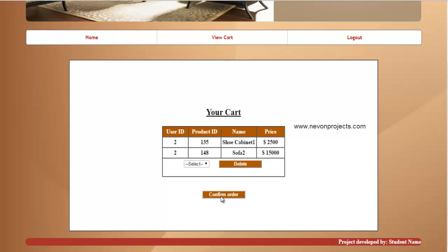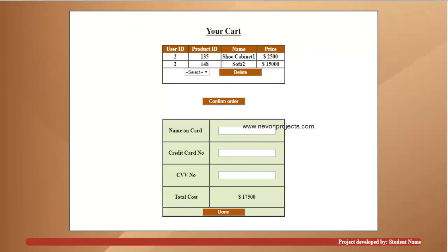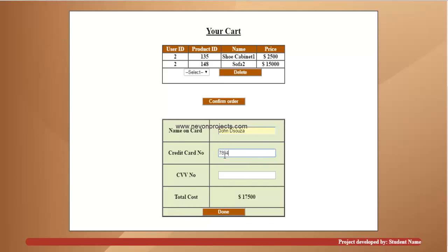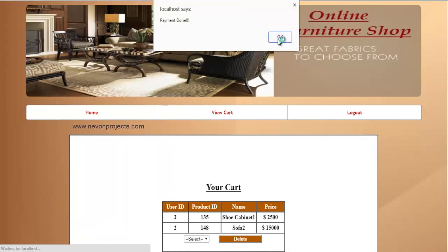If you want to proceed to the payment module, just click on confirm order. After that, you need to fill in the following information: the name on card, the payment details, the 16-digit credit card number, and the 3-digit CVV number. The system will calculate the total cost and display it. Once you're done, just click submit, and the information displayed confirms payment done. All this information will be inserted in the database.